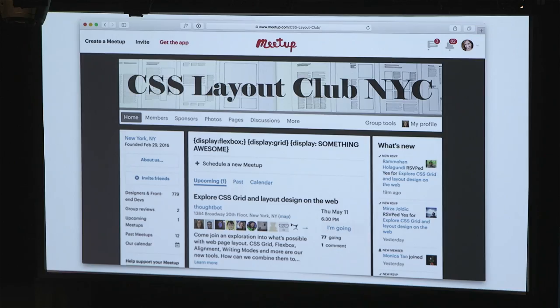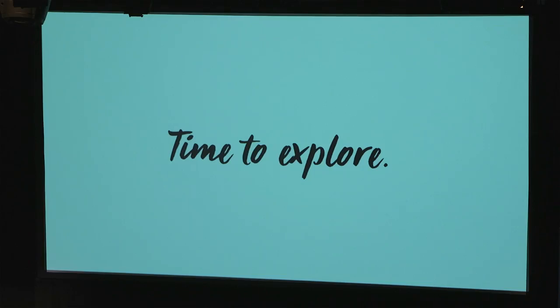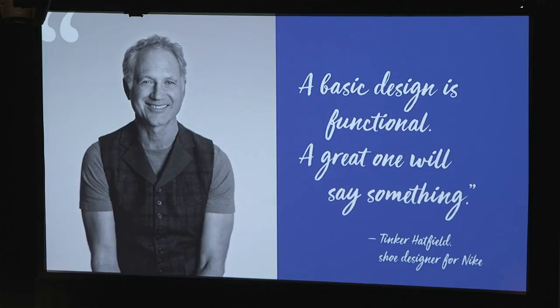If you're in New York, we have a monthly meetup — the Layout Club. We get together, do demos, help each other. I'm doing an all-day workshop in Boston in May with lots of details about this. It really is time to explore. As Tinker Hatfield from Nike says: basic design is functional — a great one says something. So let's go make designs that are great-looking and say something. Thanks.